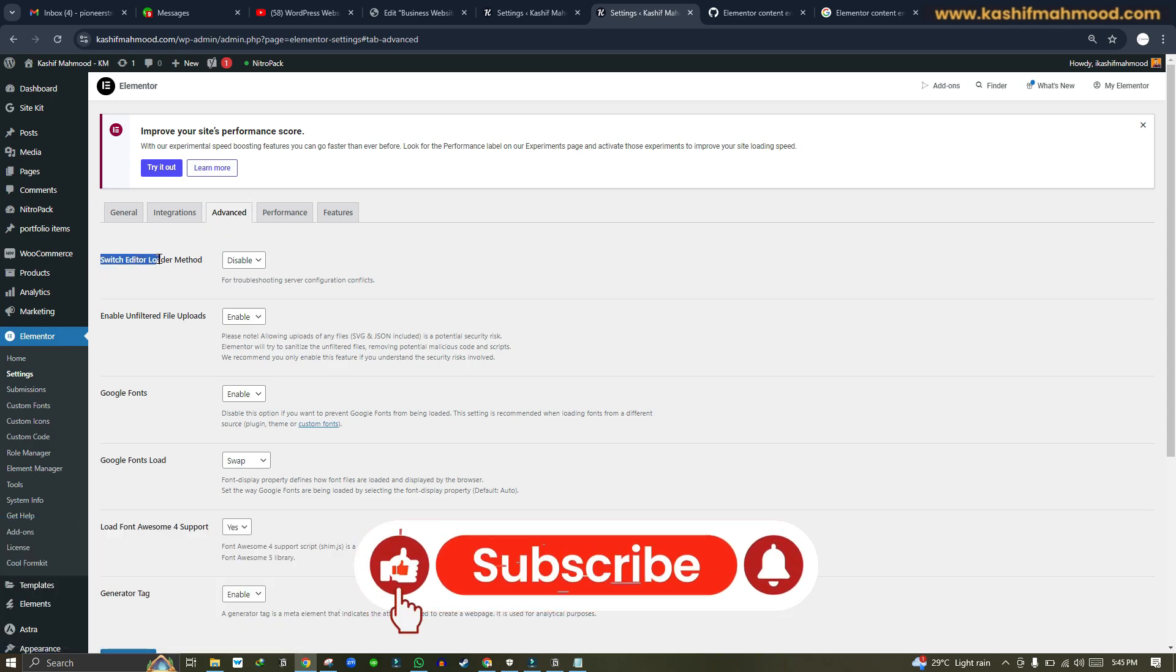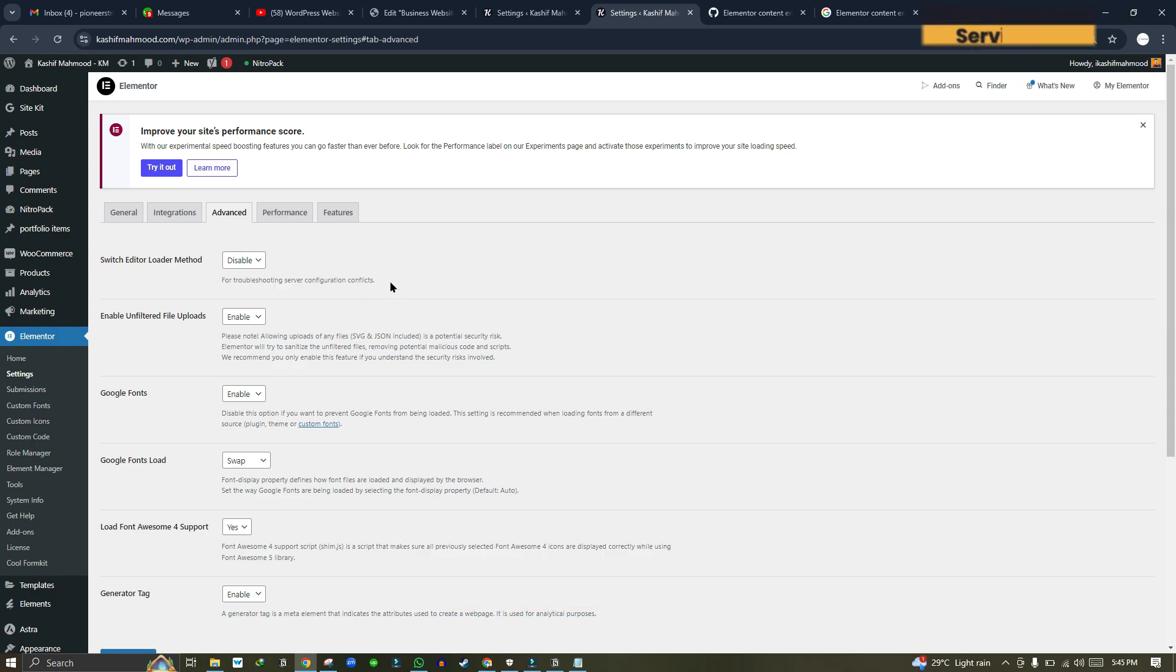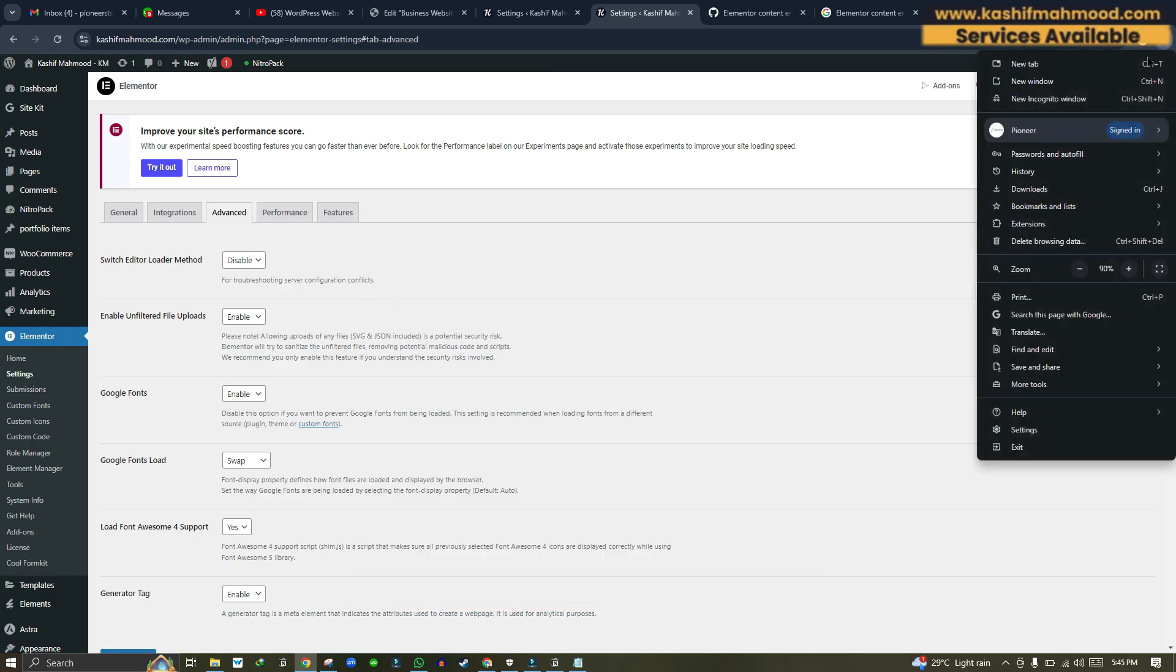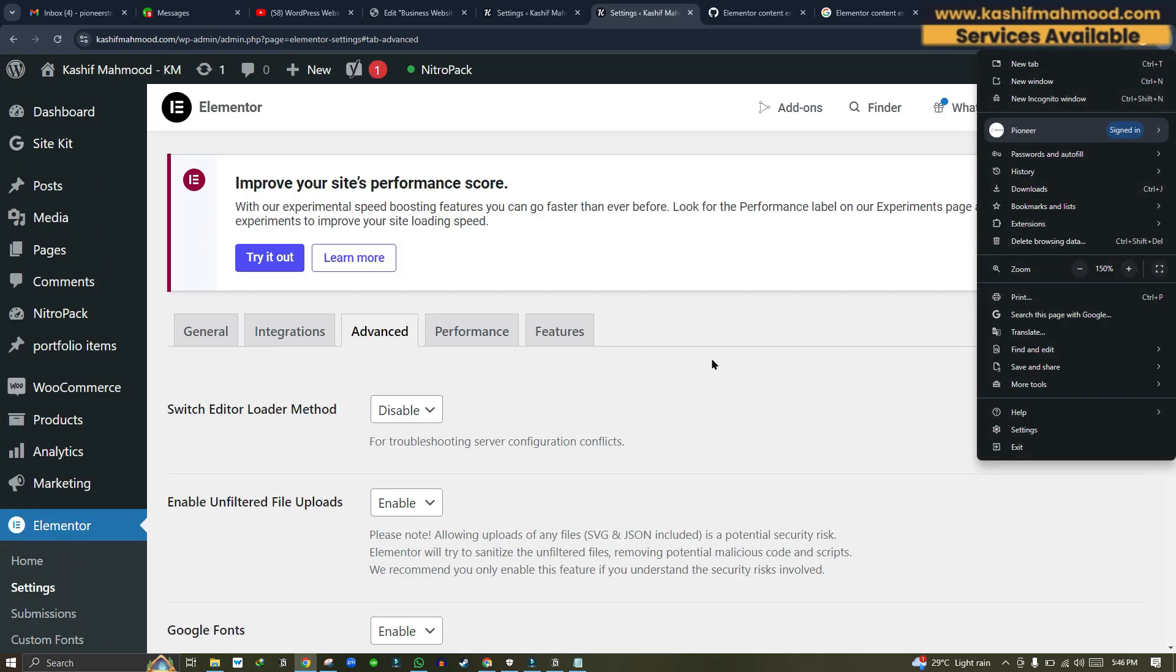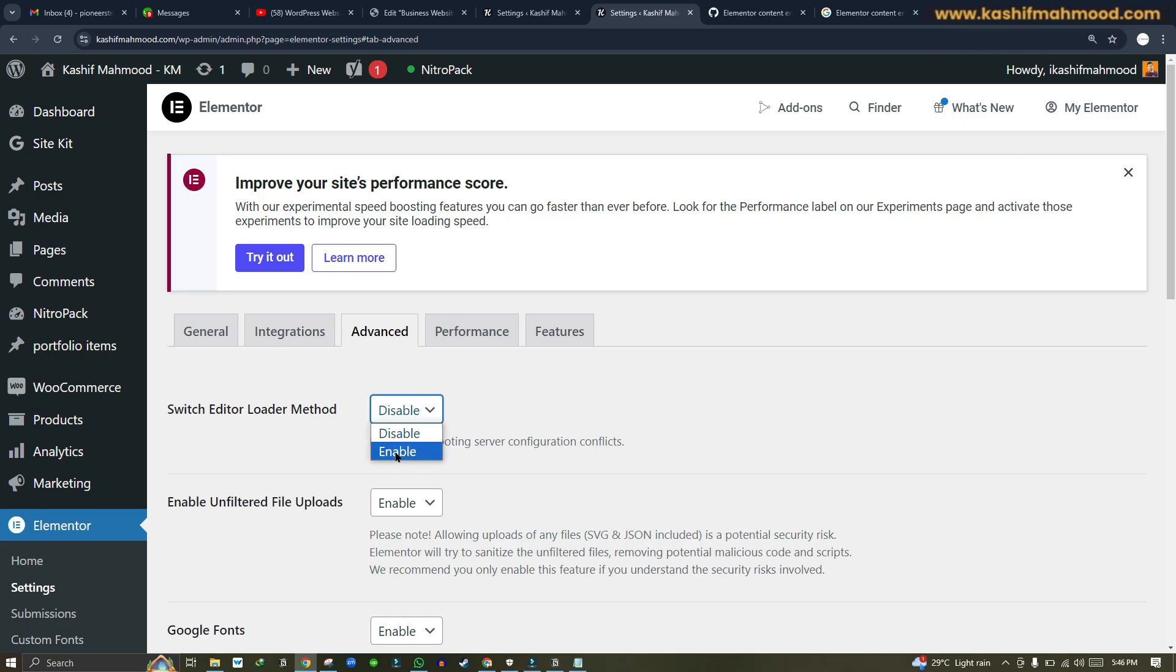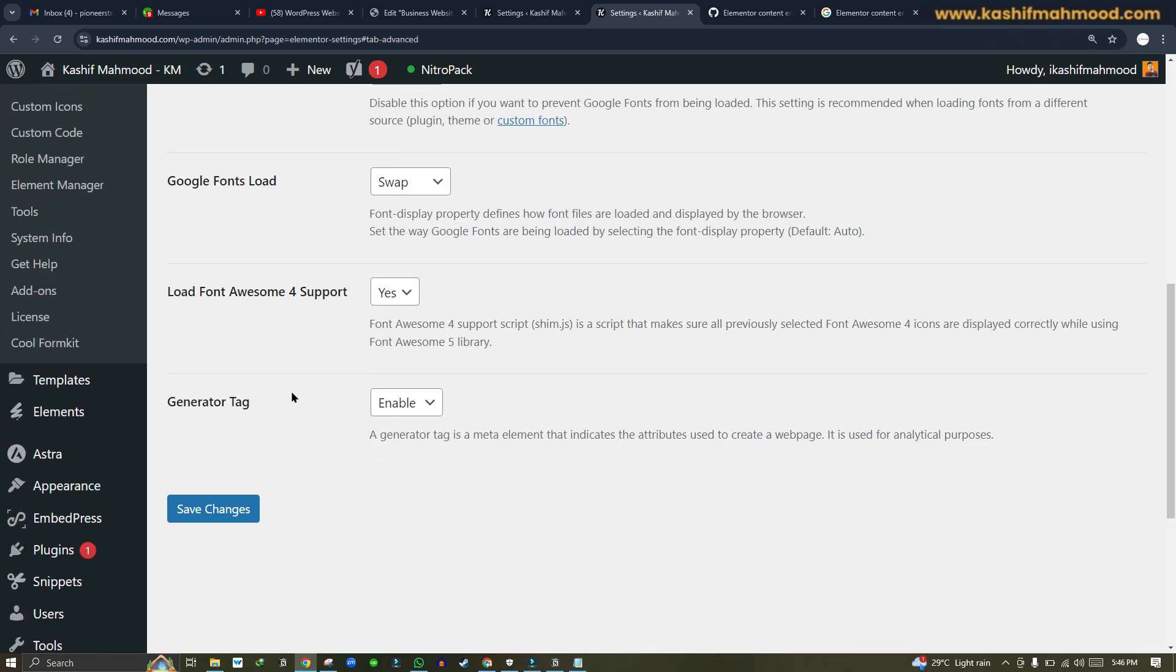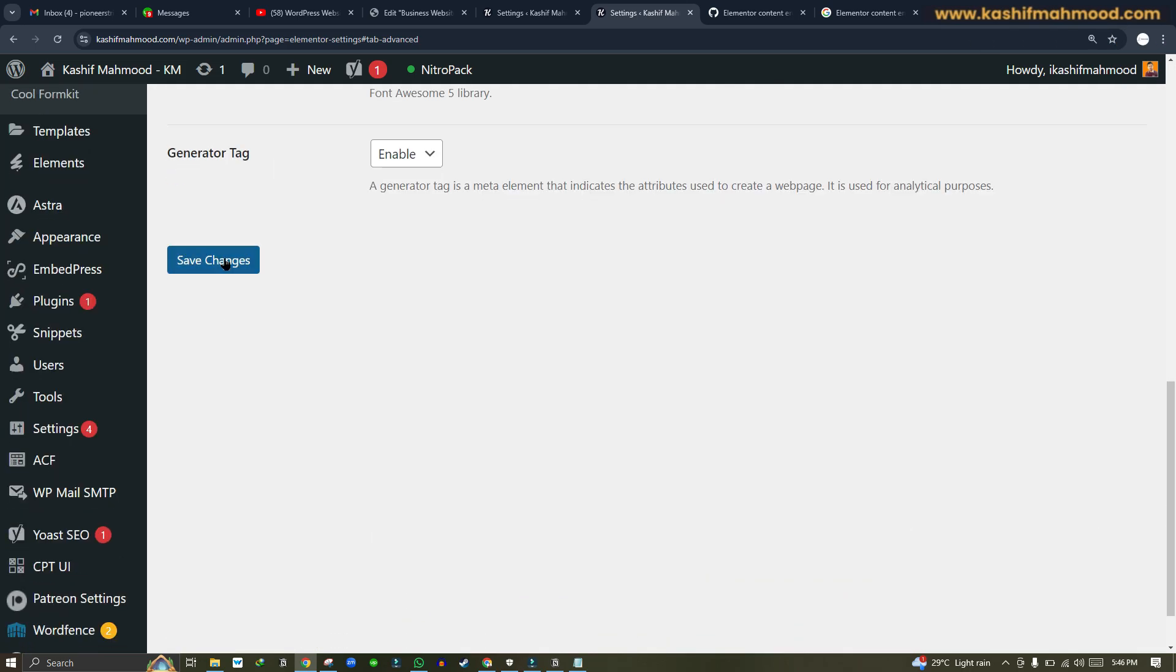Here you see 'Switch editor loader method for troubleshooting server configuration conflict.' Let me zoom in a bit so you can see easily. You will have to click on this drop-down and you can click on Enable.